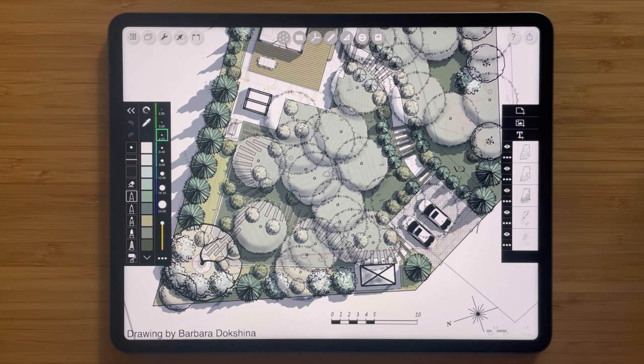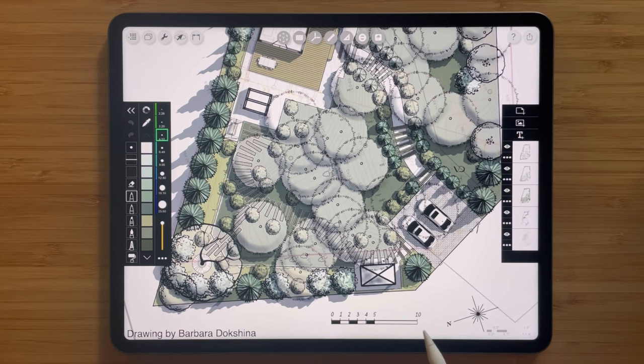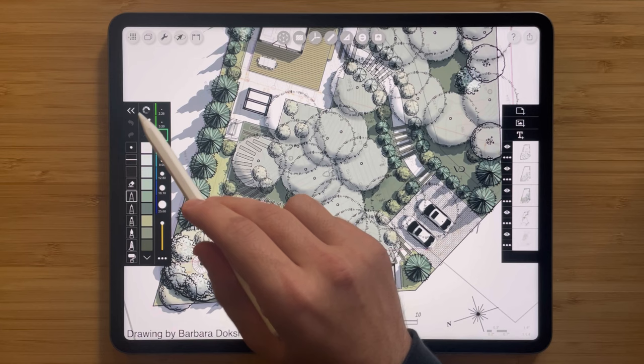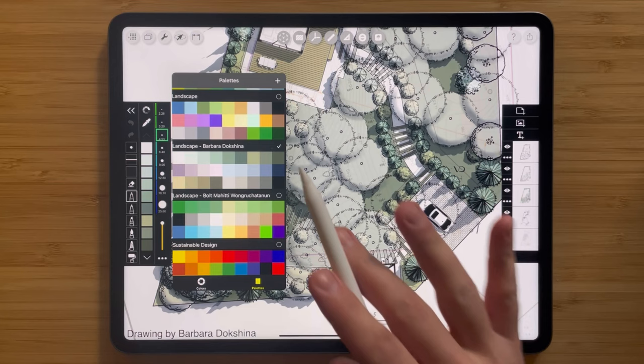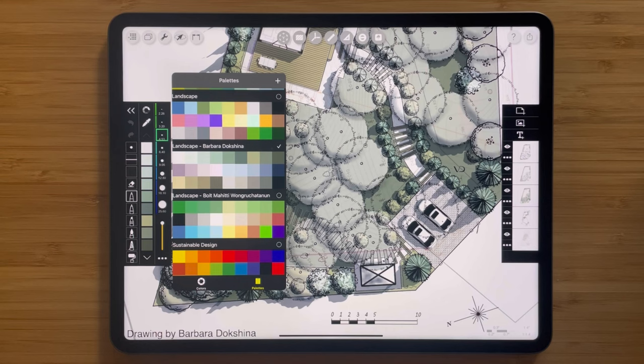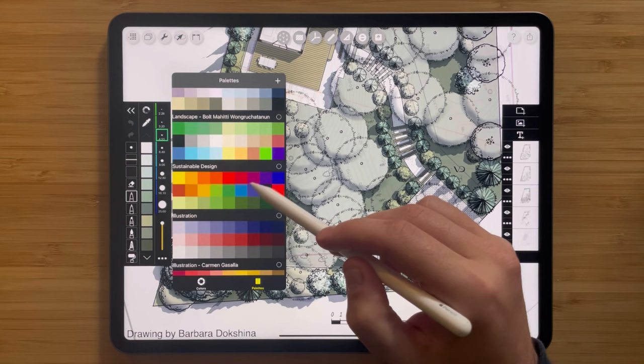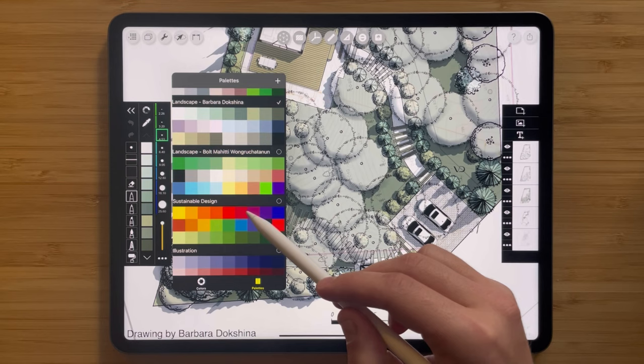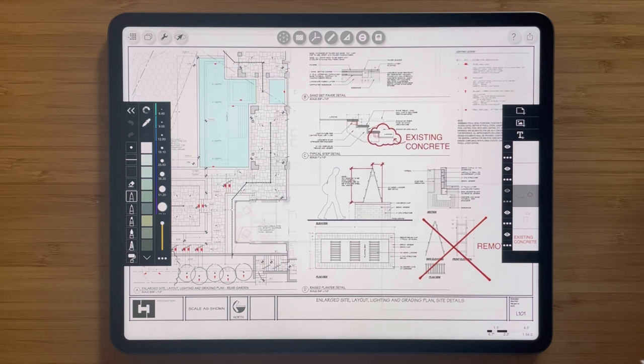We're looking at this gorgeous landscape site plan by Barbara Dokshina, a landscape designer. One of the things that really stands out about this amazing sketch made in Trace is the beautiful color palette it's made up of. All of your color palettes are located right here — tap this button and you'll see a whole bunch of palettes specifically designed for landscape design, including some by artists like Barbara herself, as well as palettes by Bolt, and sustainable design and illustration palettes.